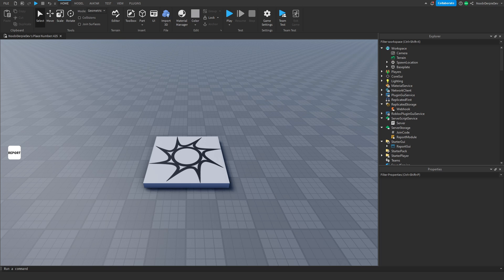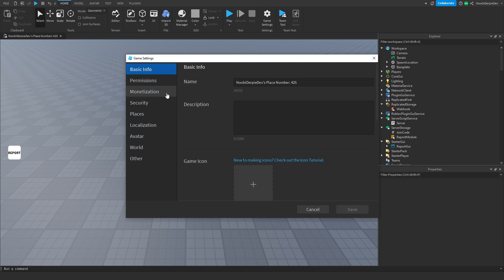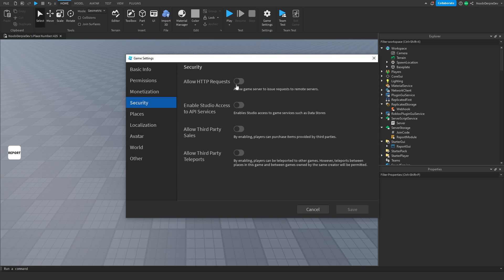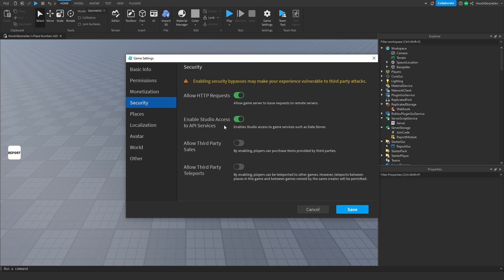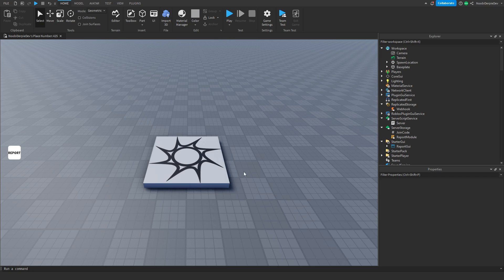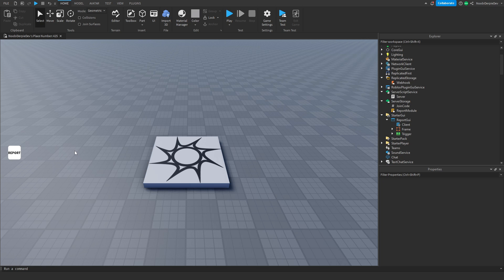Copy the webhook URL. Now go to Game Settings, go to Security, enable HTTP, Studio API Services, and third-party teleports, then click Save. This is all you need to do, and now we can code this. It's a long script, so keep up — and join my Discord if you need help. Let's get coding.